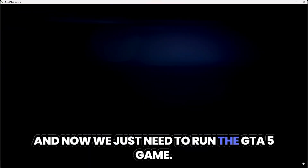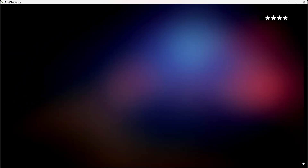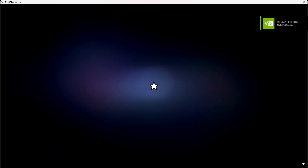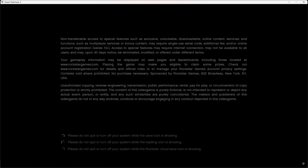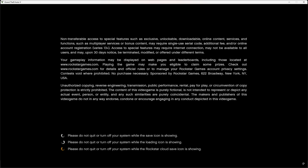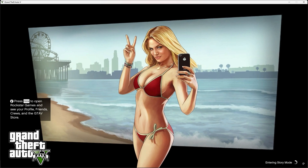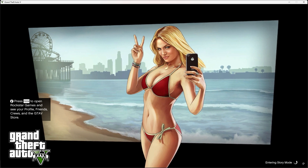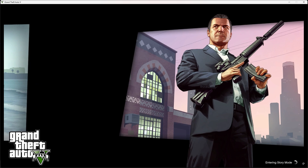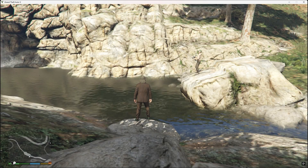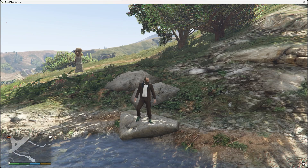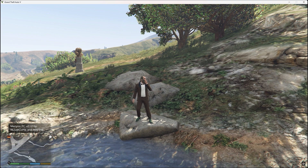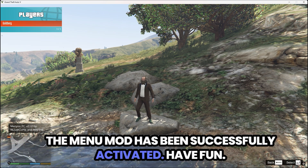And now we just need to run the GTA 5 game. Congratulations, the menu mod has been successfully activated. Have fun!